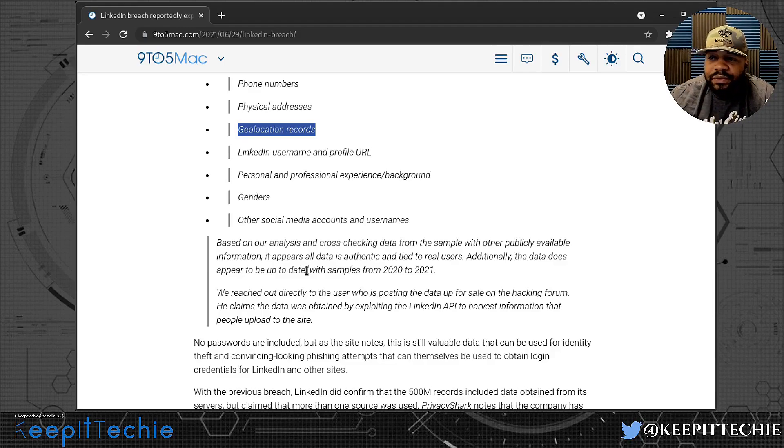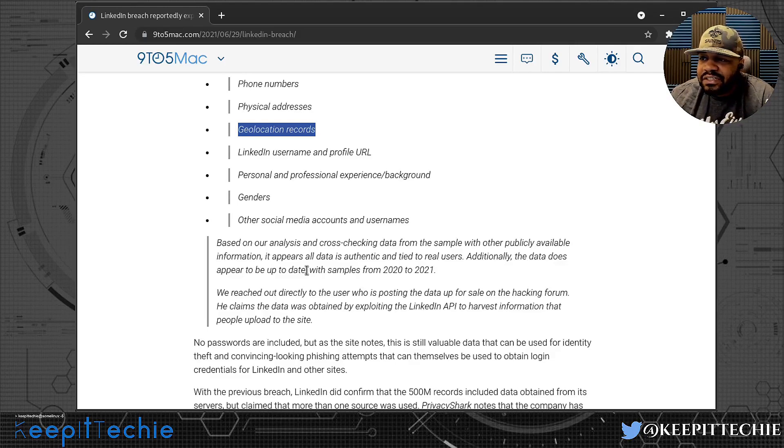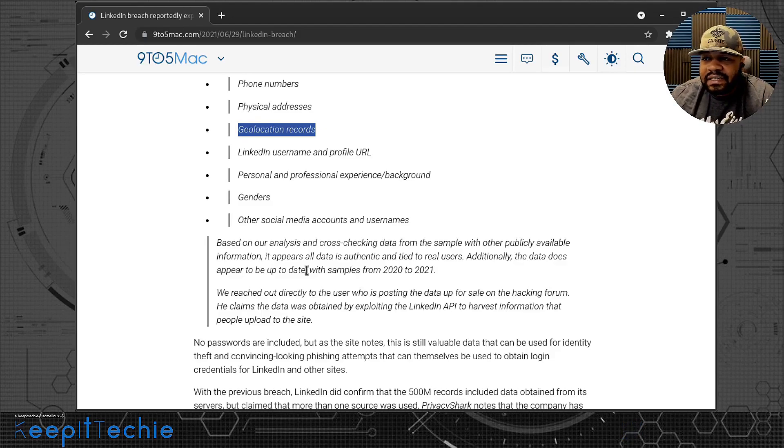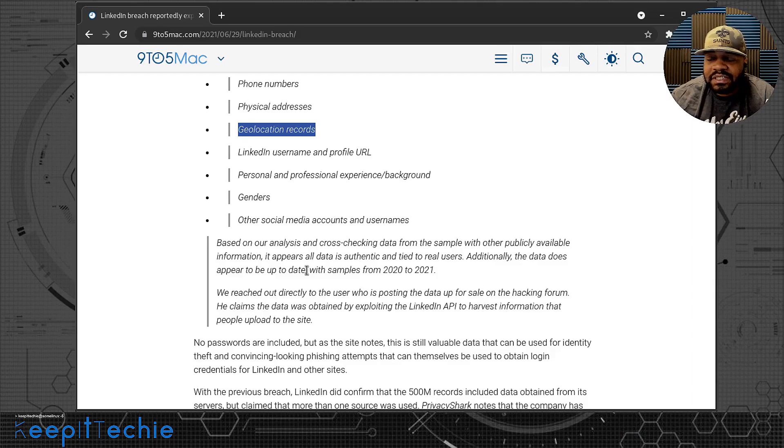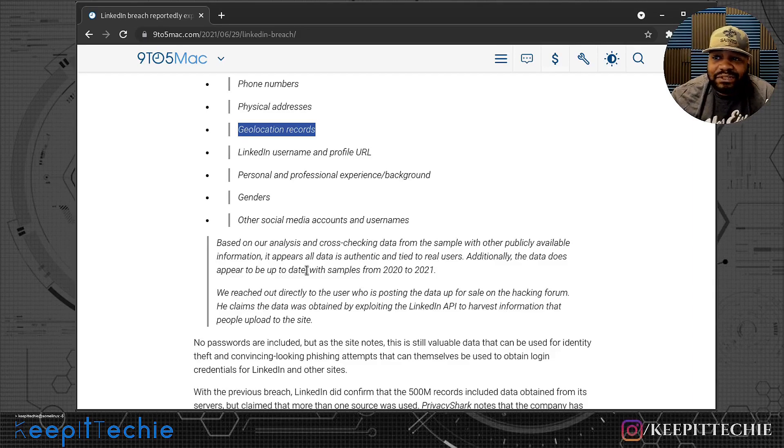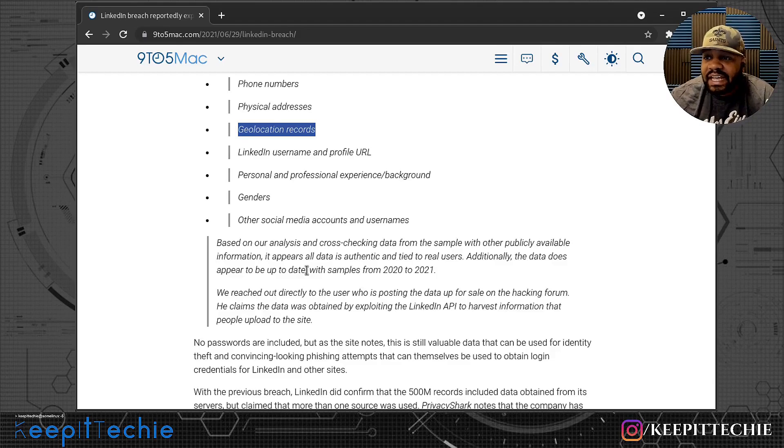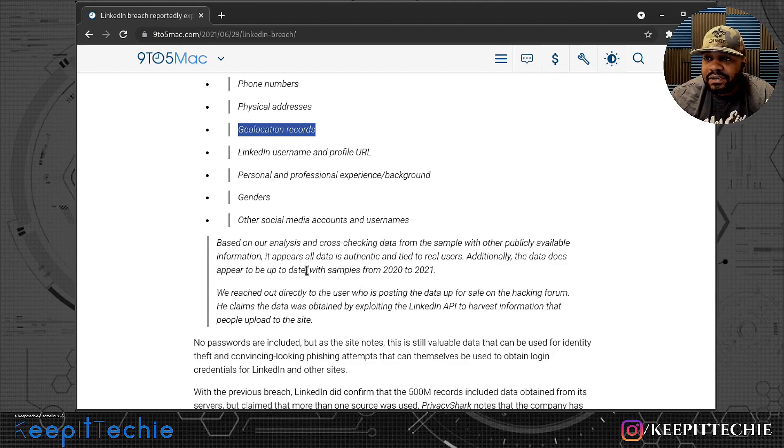We reached out directly to the user who is posting the data up for sale on the hacker forum. He claims the data was obtained by exploiting the LinkedIn API to harvest information that people upload to the site. Yeah, so he did use some kind of exploit to actually get into the API and get this information, so he did do something very illegal.